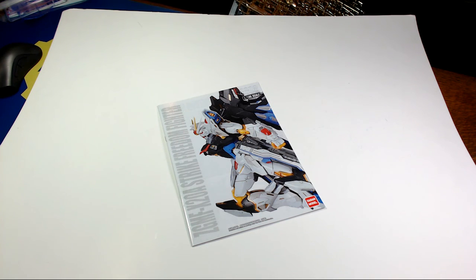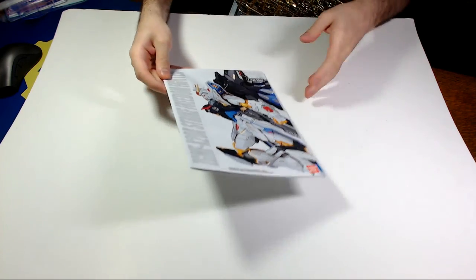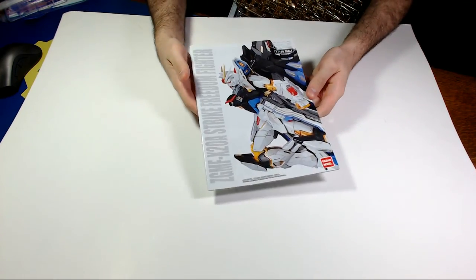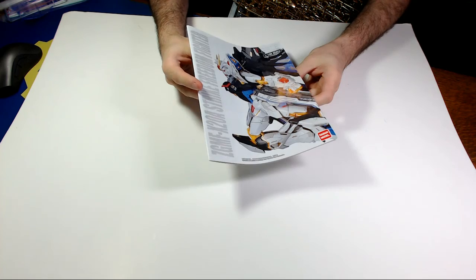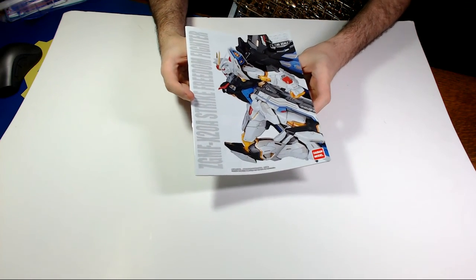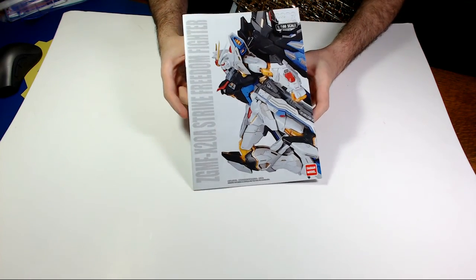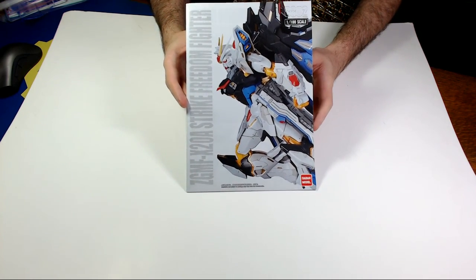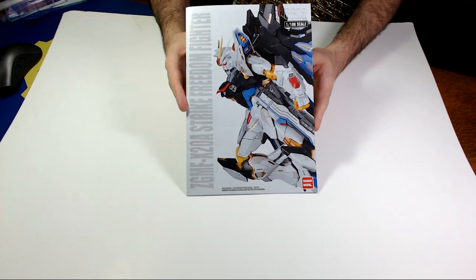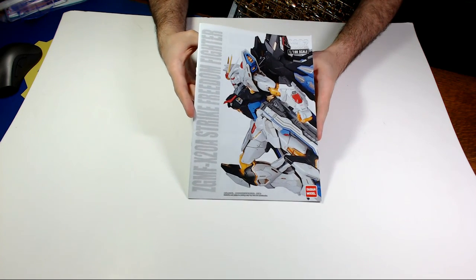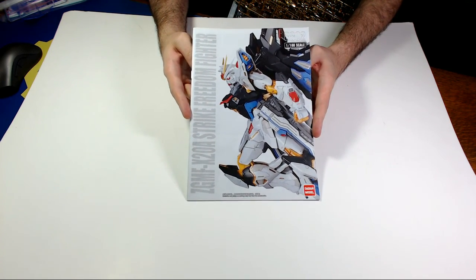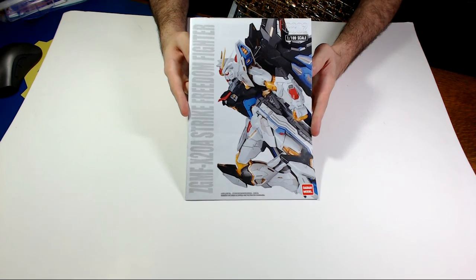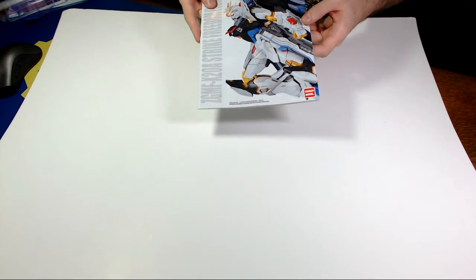All right, so another Daban kit. I was really excited to see the differences, so this is the Strike Freedom fighter, which is the Master Grade Strike Freedom made by Daban. There's a lot changed on the actual mold. Unfortunately I don't have the original Strike Freedom to compare, but I thought it'd be a good opportunity to show you guys everything included.